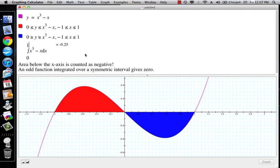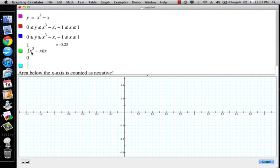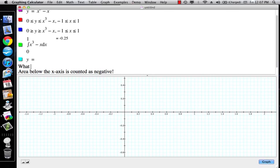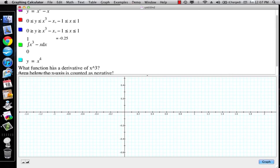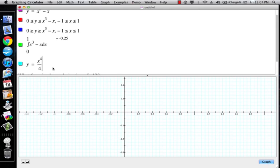Let's think about taking these integrals analytically. You should now be starting to think about what function has a derivative of x cubed. What function has a derivative of x cubed? It's going to be x to the fourth divided by 4.